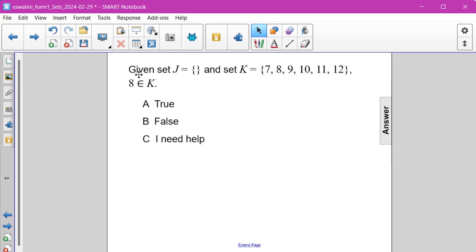True or false? We are given that set J is an empty set and set K consists of the numbers 7, 8, 9, 10, 11, and 12.